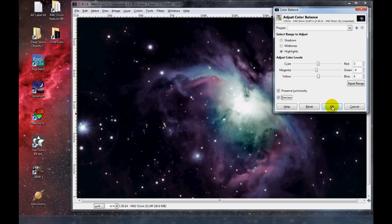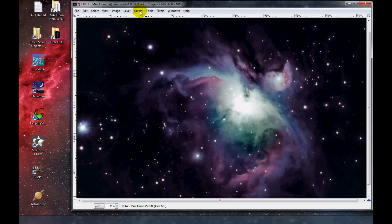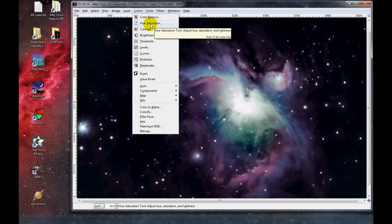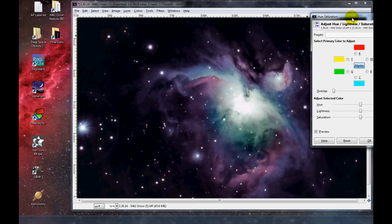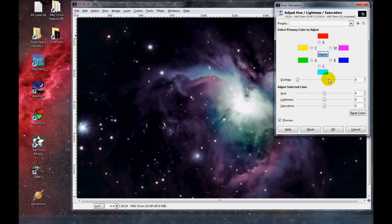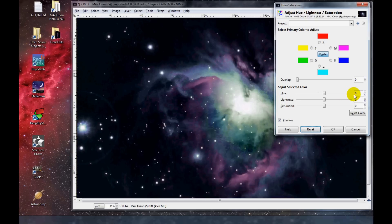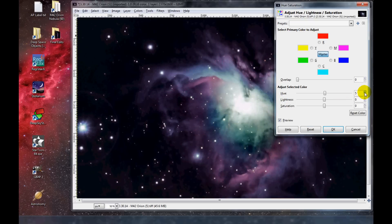I'm going to keep this. Next step — we'll go to Colors and click on Hue-Saturation. This is more or less the same process. I'm going to increase these numbers and see what results I get. I'm going to increase the overall hue a little bit, and check before and after.